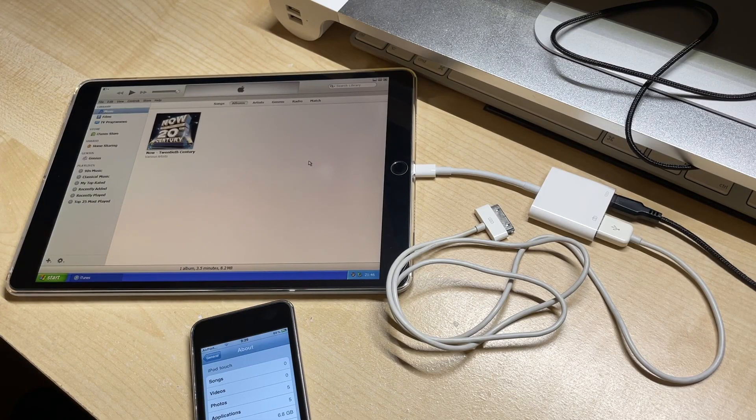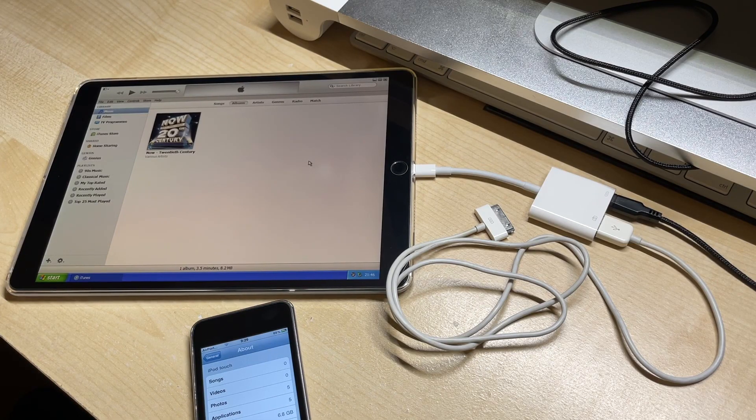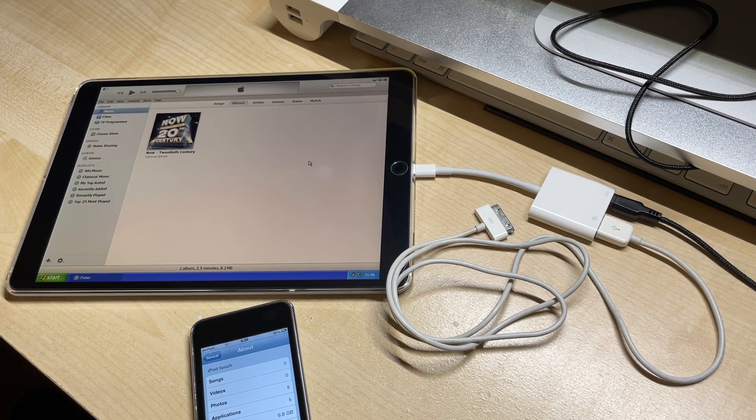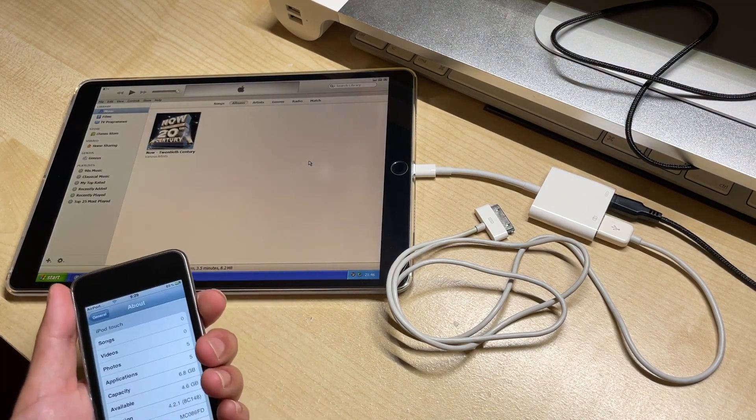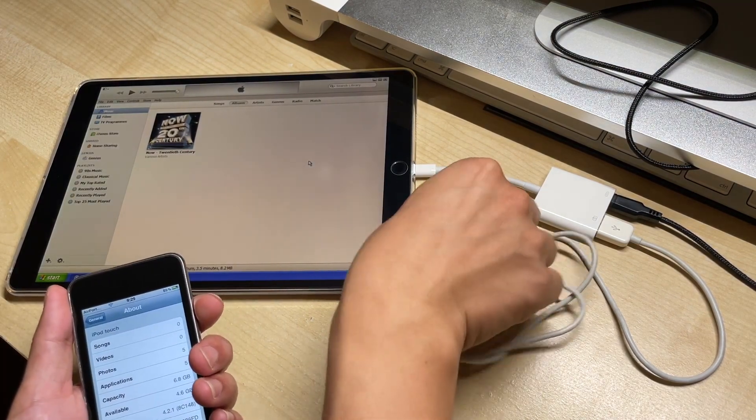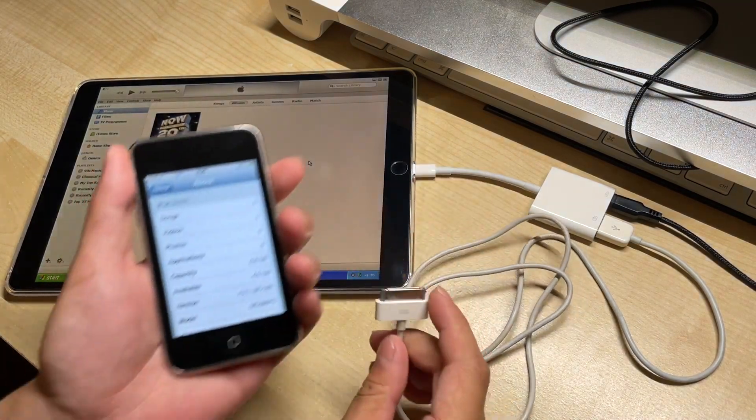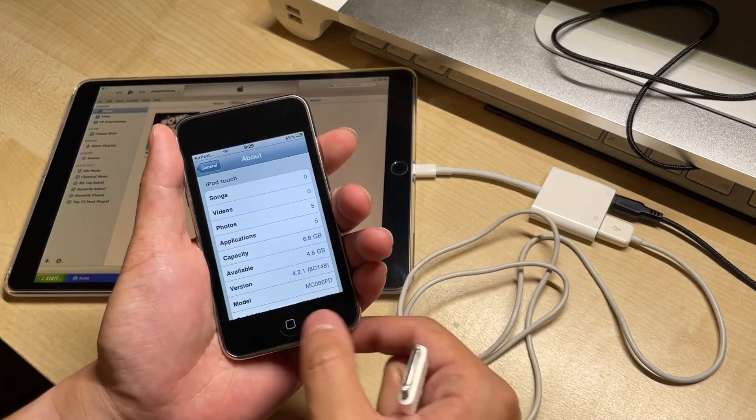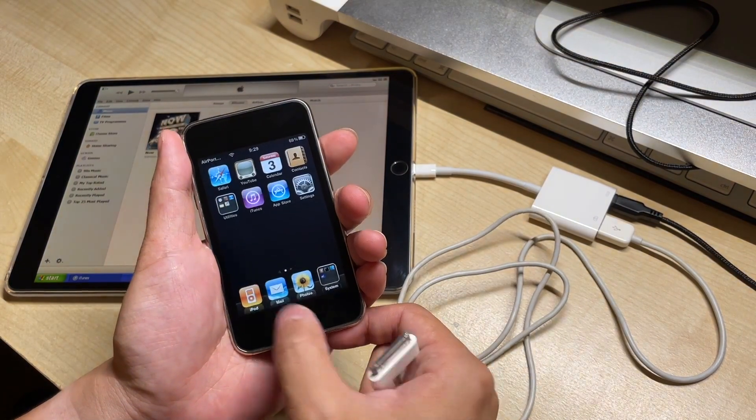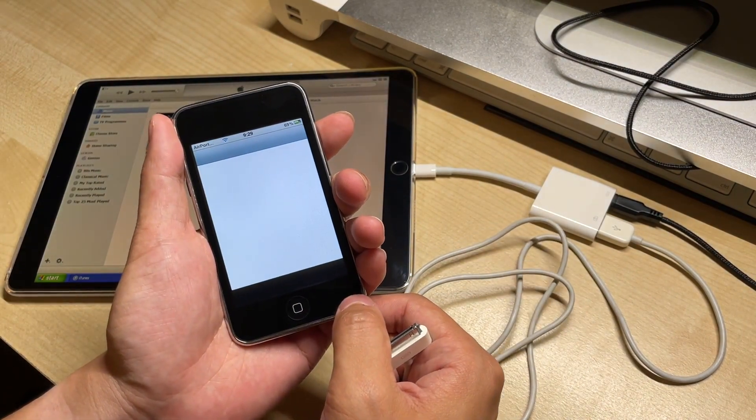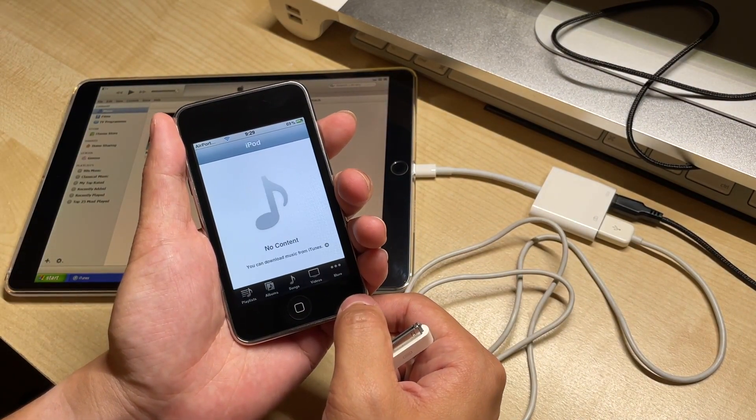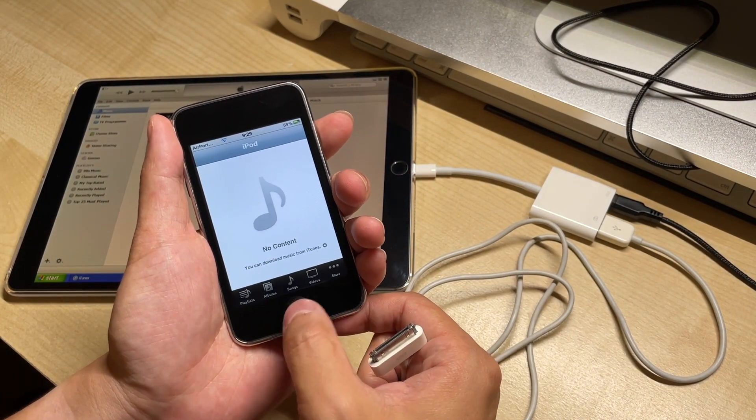So I've got this Windows XP Virtual Machine set up on this iPad here and it turns out you can connect and sync iPods with it. I've got this iPod Touch with no tracks on it and if we open the music app, you can see there's nothing.